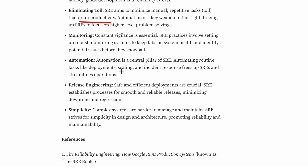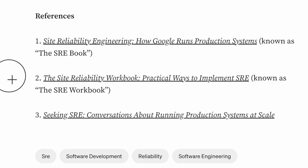Release engineering: safe and efficient deployment is crucial. SRE establishes processes for smooth and reliable releases, minimizing downtime and regressions. Simplicity: complex systems are harder to manage and maintain. SRE strives for simplicity in design and architecture, promoting reliability and maintainability. These are the reference books — you can go through them.